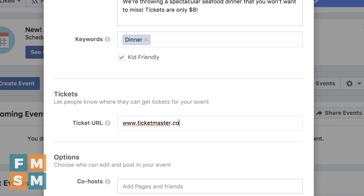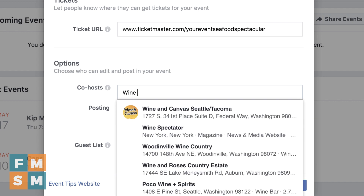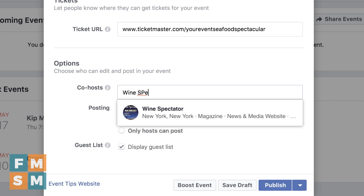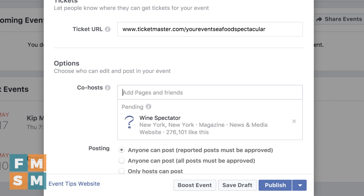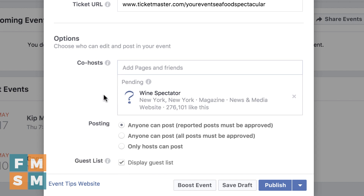If it's kid-friendly, you can check that. This is where you add the link to your ticketing website. Just below that, this is where you can add co-hosts. So maybe I am co-hosting this, and a winery or maybe Wine Spectator is sponsoring it — I can have them as a co-host. They're going to have to approve this, but if you have other co-hosts and vendors, they can also help promote the event.